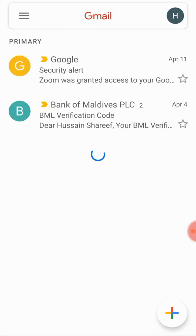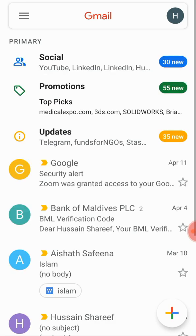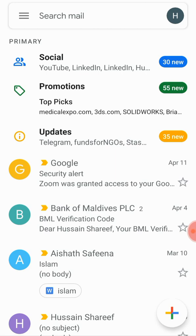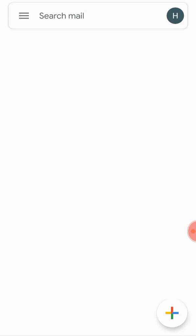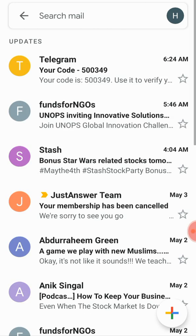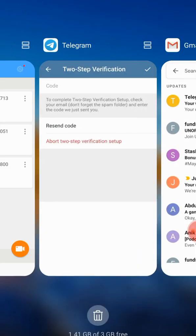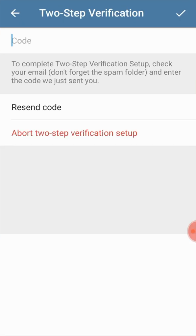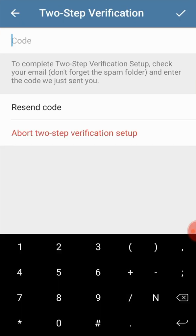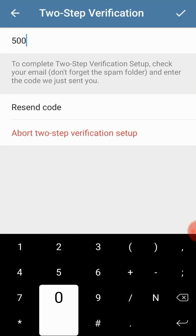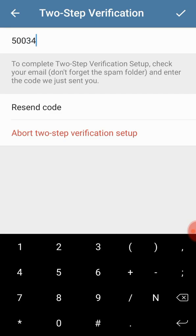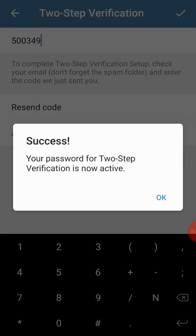In the updates folder there is a message from Telegram. The code is 003449. Now what I'm going to do is I'm going to go back to the menu and type the code 500349. Success, your password for two-step verification is now active.